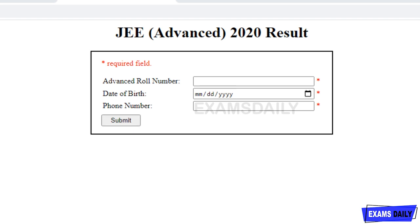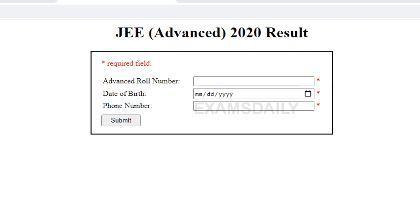From the result, you will come to know whether you are eligible or not. If you are eligible, you can proceed to the next stage of seat allocation and other procedures. Warm congratulations from our team if you are eligible! If you liked this video, don't forget to subscribe to our YouTube channel and click the bell icon for more details. Thank you.